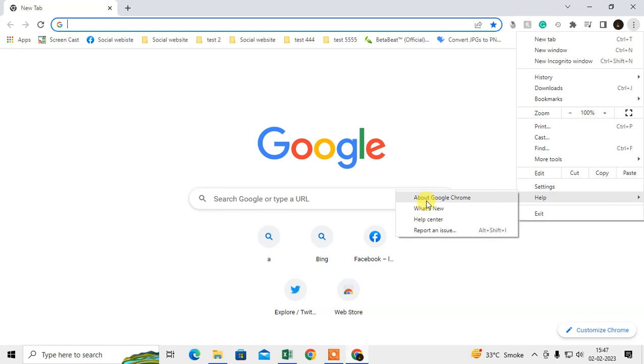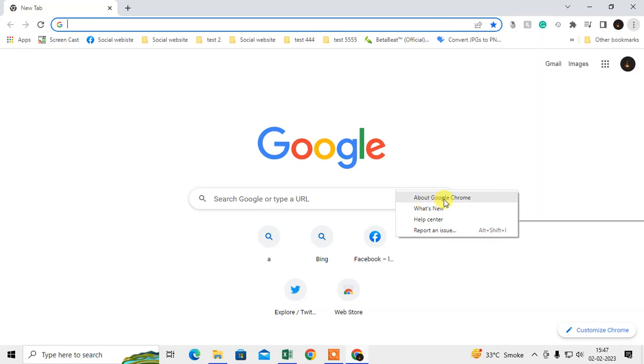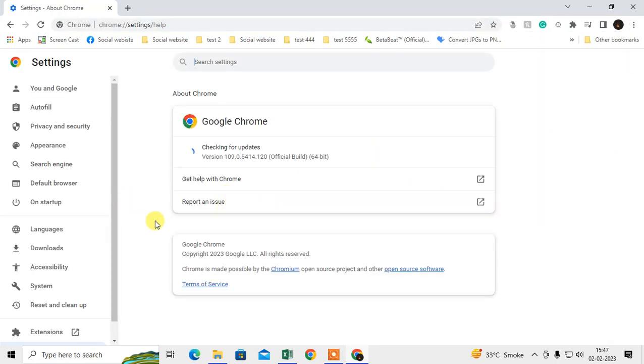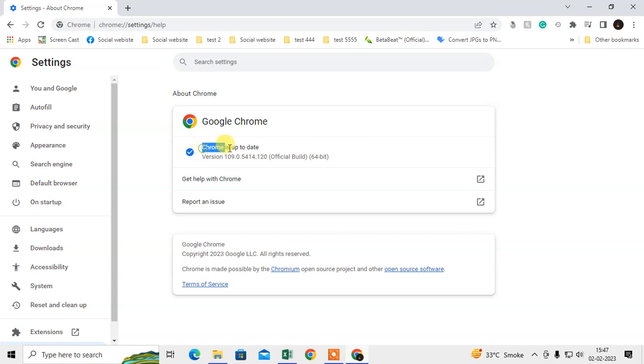Go to About Google Chrome and here you can check if your Chrome browser is up to date or not. If it is not up to date, it will start updating automatically when you come here.